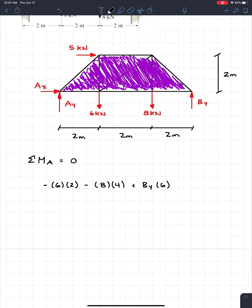Here's another thing a lot of students forget about trusses: the lateral loads. Typically lateral loads on a beam pass through where you're taking the moment, so you don't think about them. But this truss has a 5 kilonewton lateral load at the top, which creates a moment because it's at a distance of 2 meters from the pin. So we add 5 times 2 to the equation. If I hold my pencil at A and press to the right, the pencil rotates clockwise — so this is a negative moment.